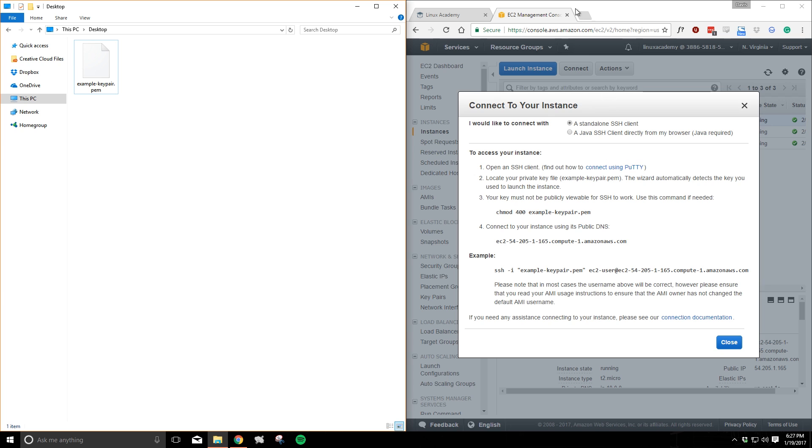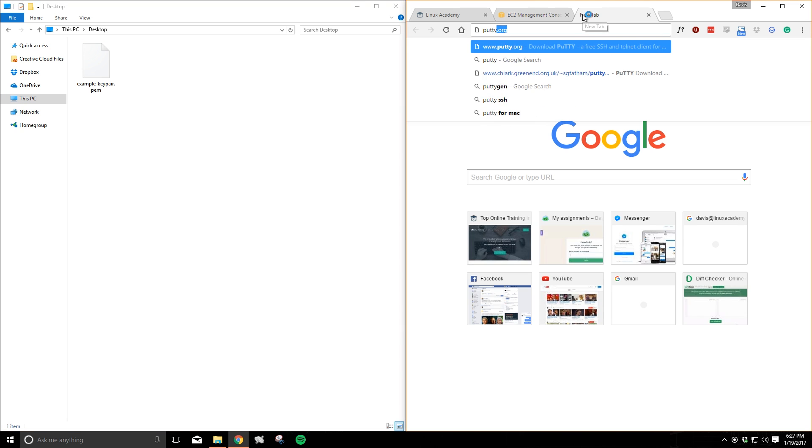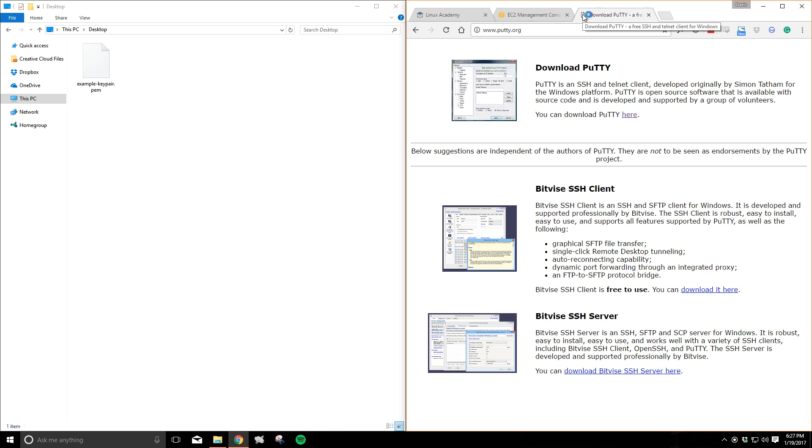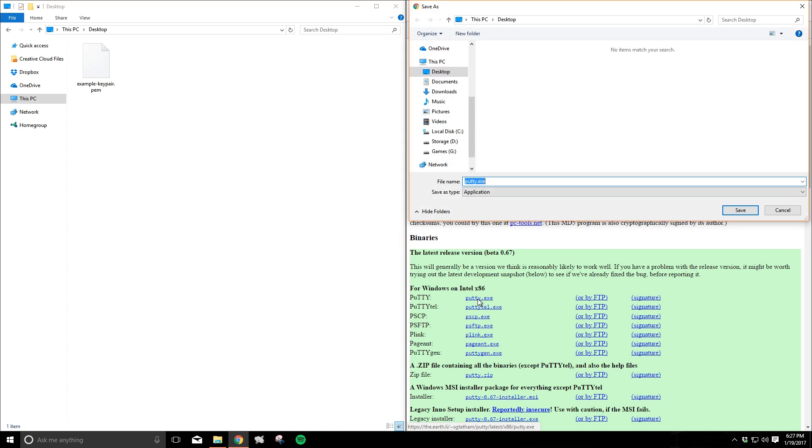We'll begin by navigating our browsers to putty.org, P-U-T-T-Y dot org. Follow the link to the downloads page. If you haven't gotten it yet, go ahead and download the putty.exe file for Windows. It's a straight executable so you won't even need to install it. I haven't gotten it here on my machine yet so I'll go ahead and download it to my desktop.